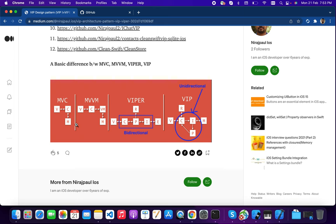Now with MVVM, developers today are adapting this design pattern because it is easy to understand. The controller gets data from the view model only, and the view model has responsibility to handle business logic, validation, and data-related tasks. There should be no UI references in the view model, but developers often write UI-related tasks in the view model and break the MVVM design pattern. So we need a design pattern that forces developers to write code in a structured way.